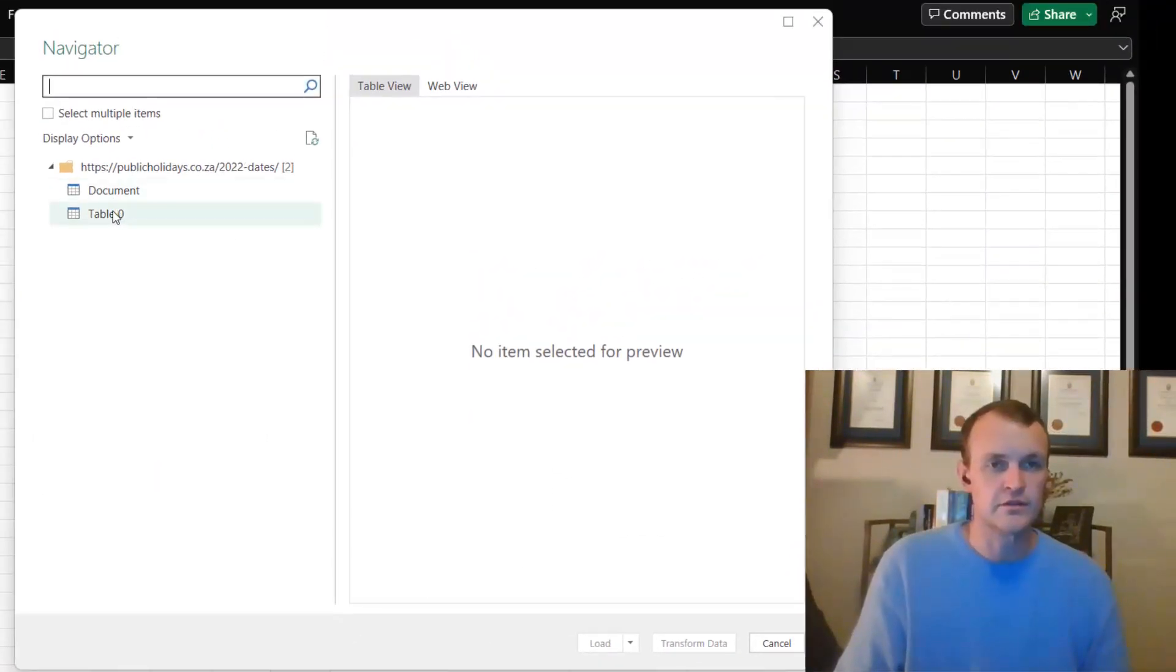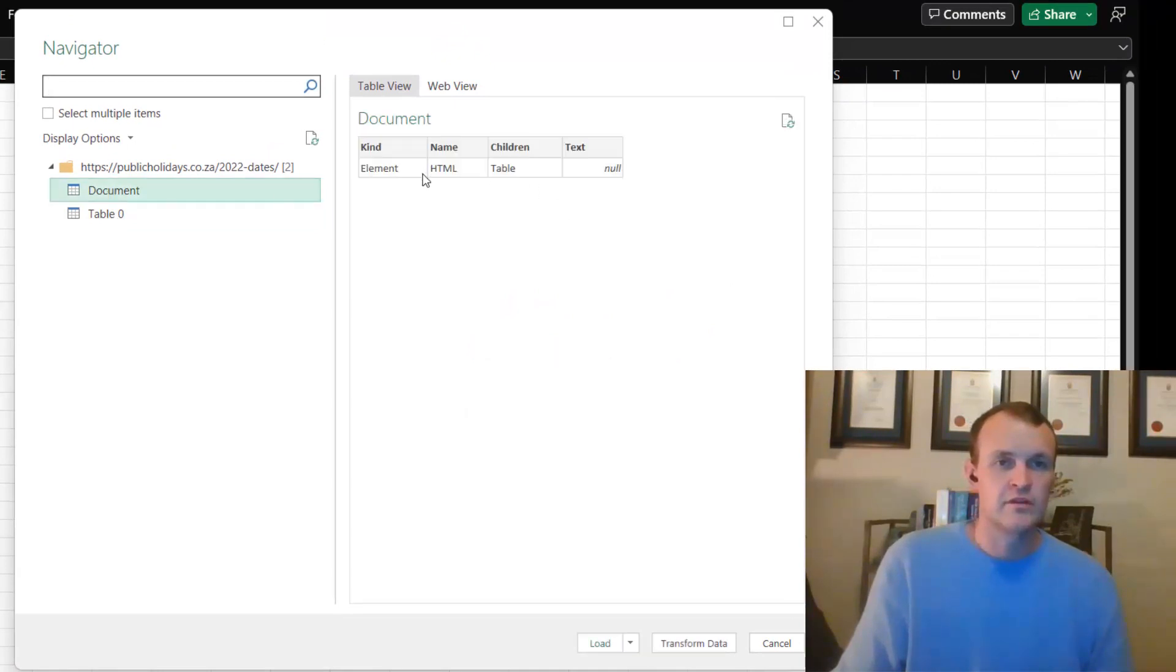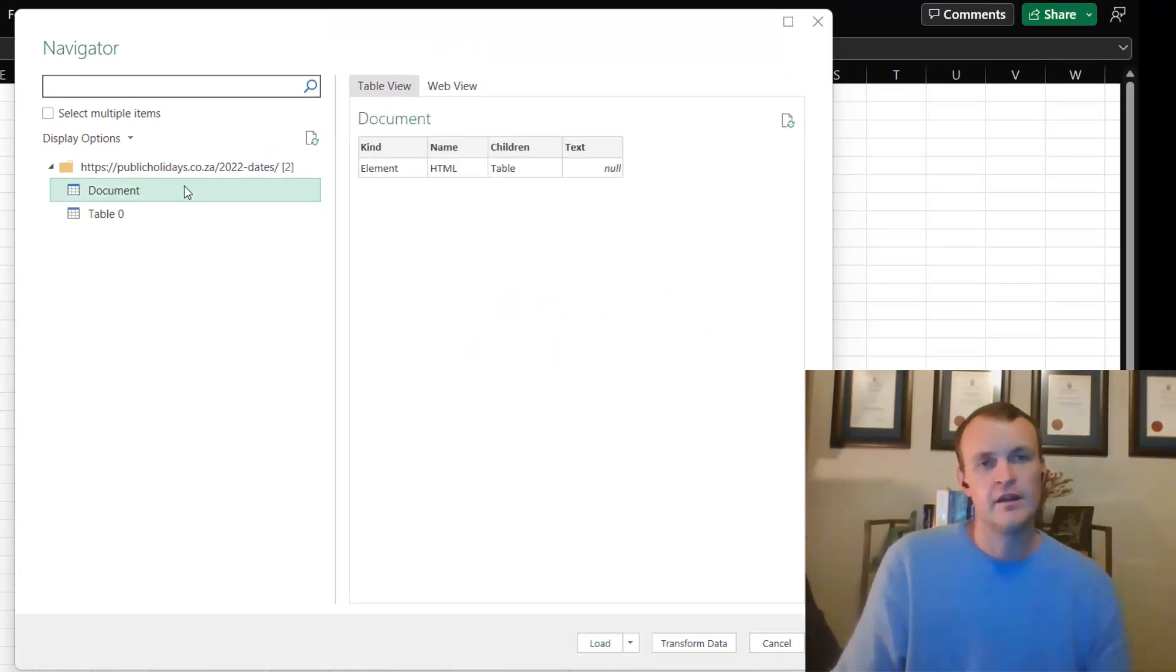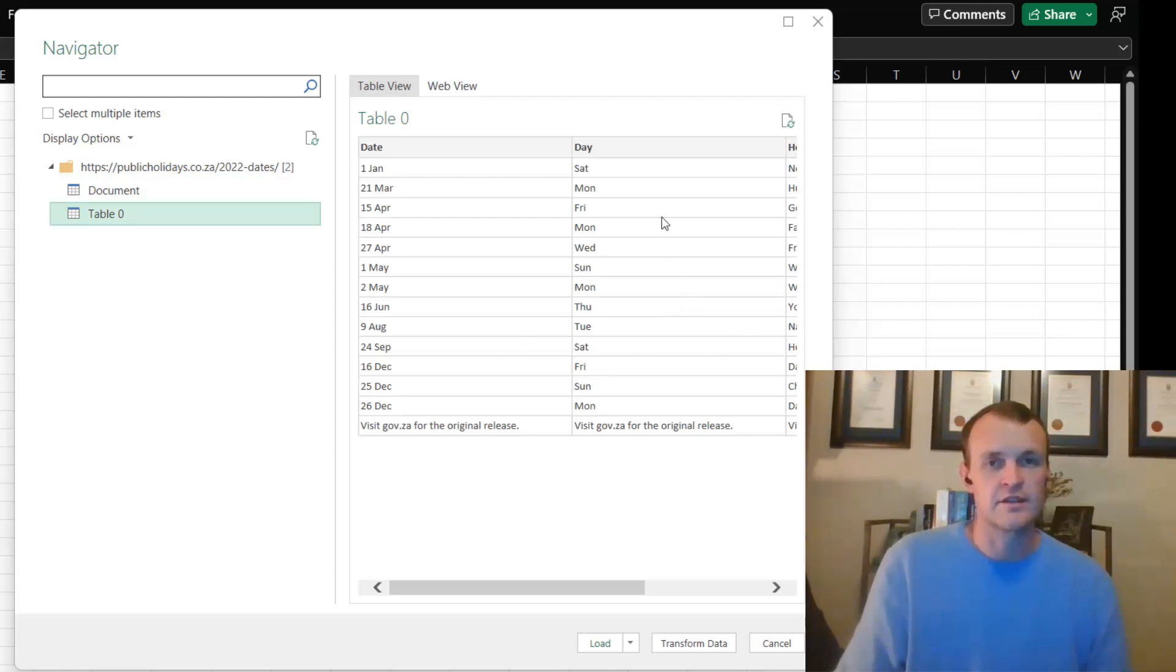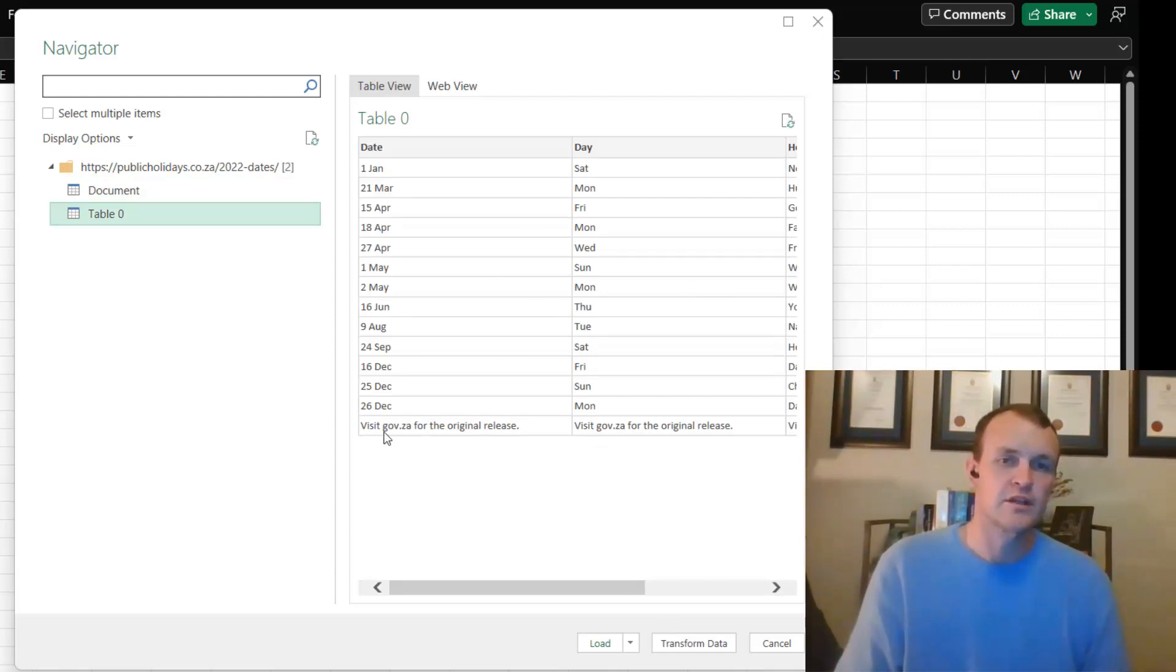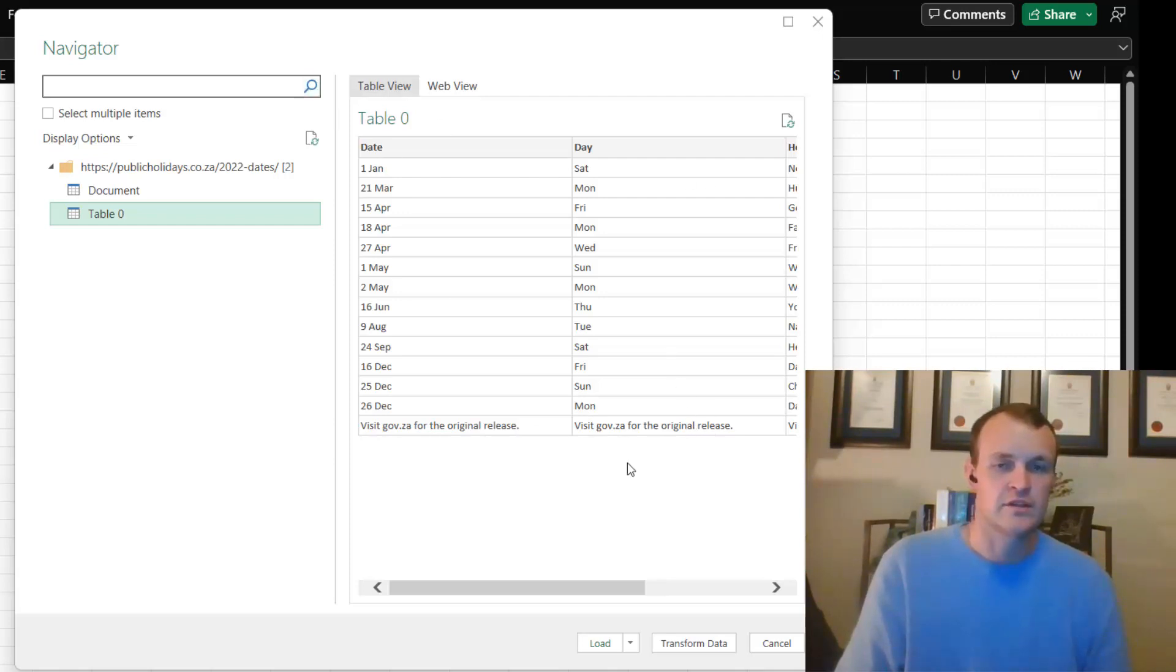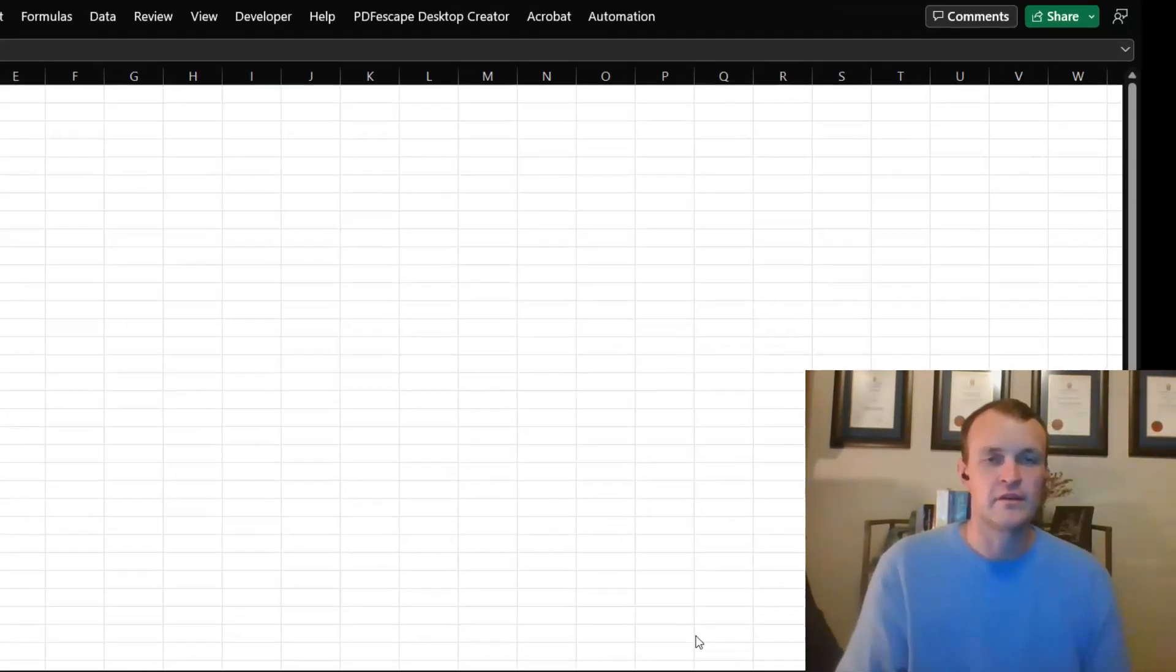The document is an HTML sort of header, but Table 0 contains exactly the information that I need. Because I need to do some transformation on this, I want to go into Transform Data and that will open up the Power Query window.